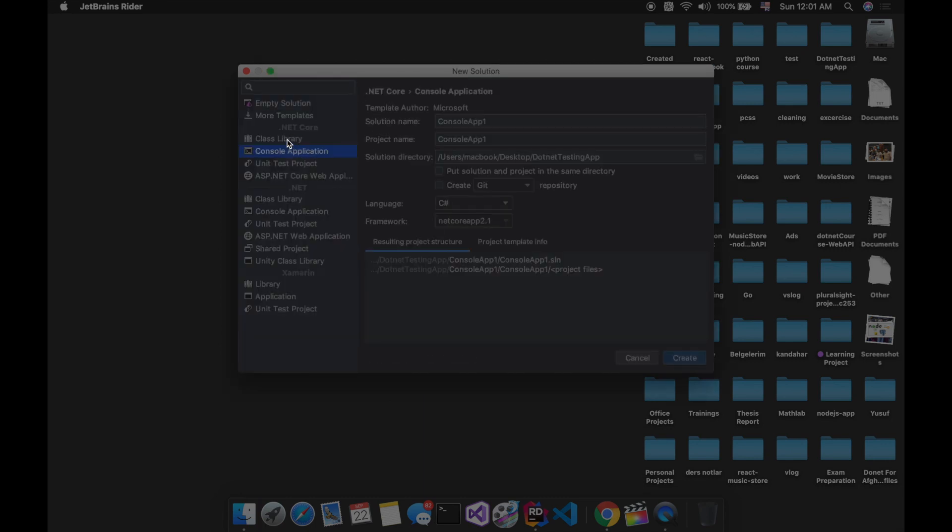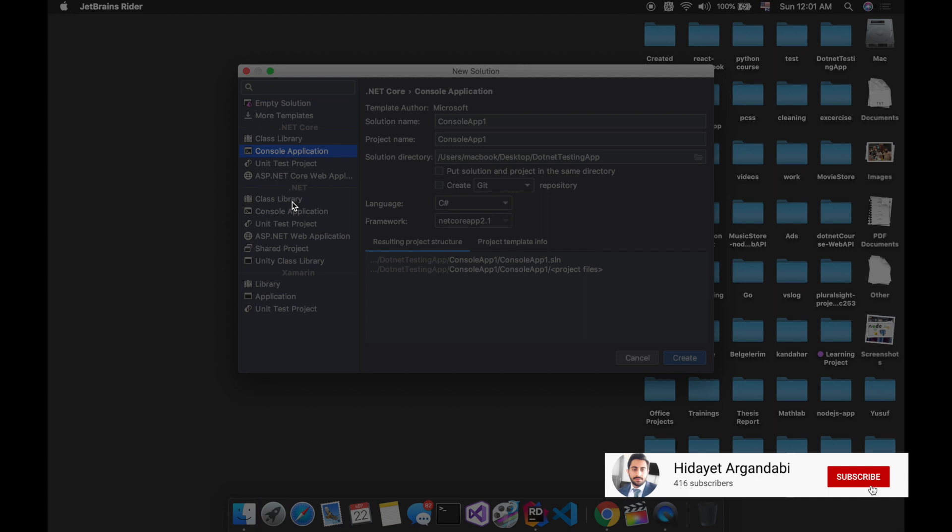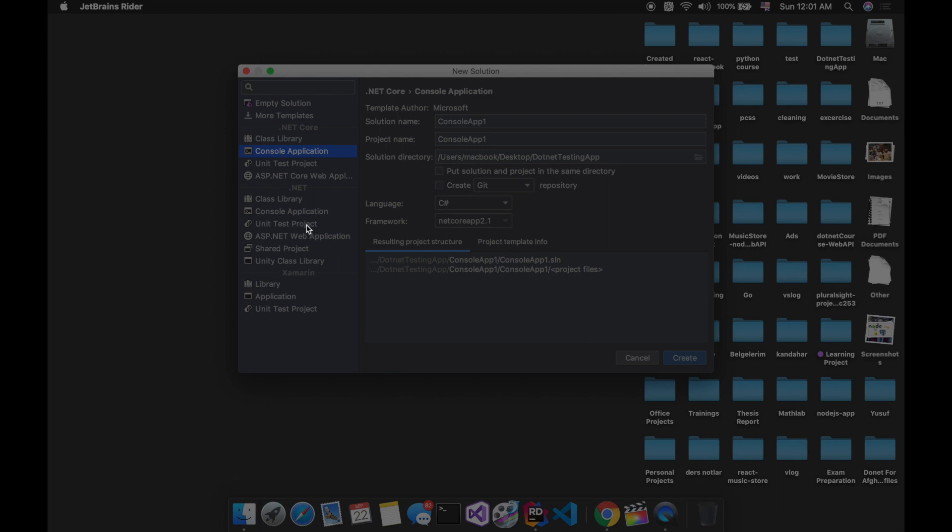Here we have different selections. We can create a class library, a console application, a unit test project, and a .NET core web application. Here we have .NET standards. Here we can create an ASP.NET web application. Here we have ASP.NET core and here we have ASP.NET. And here we can create projects related to Xamarin.